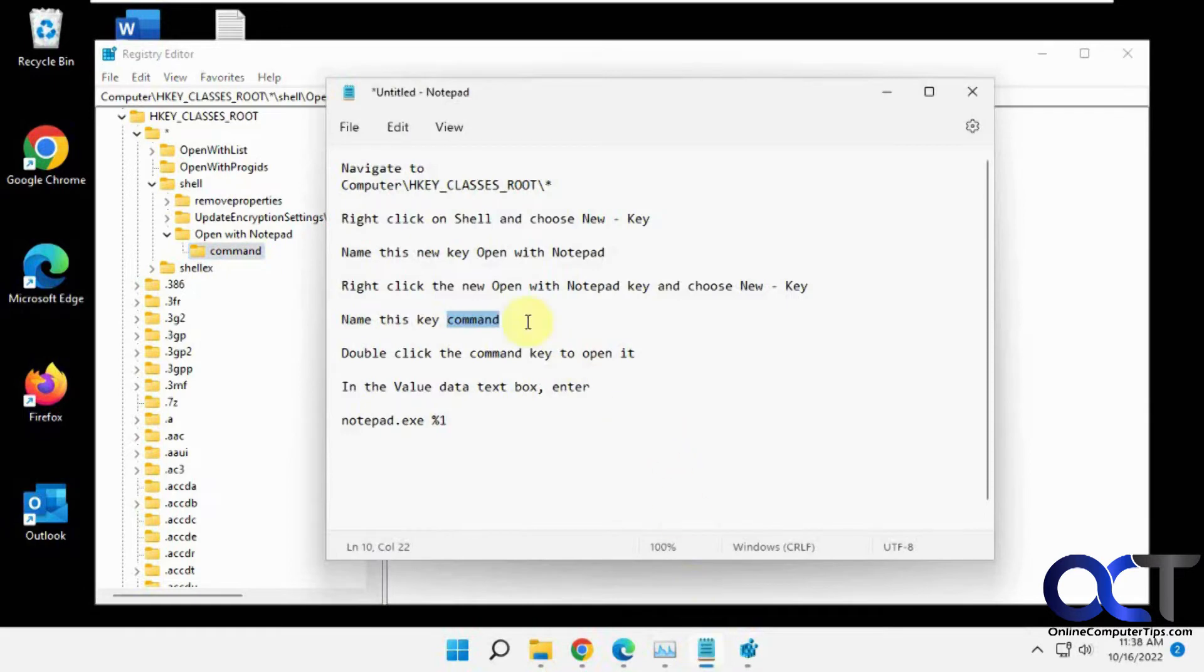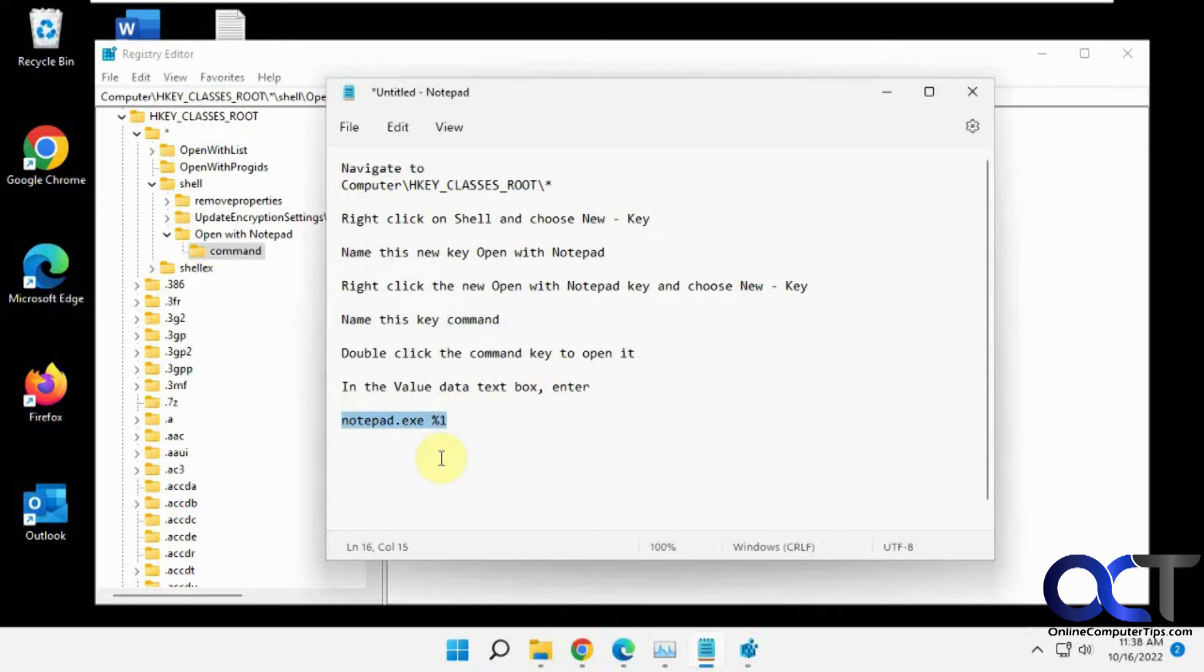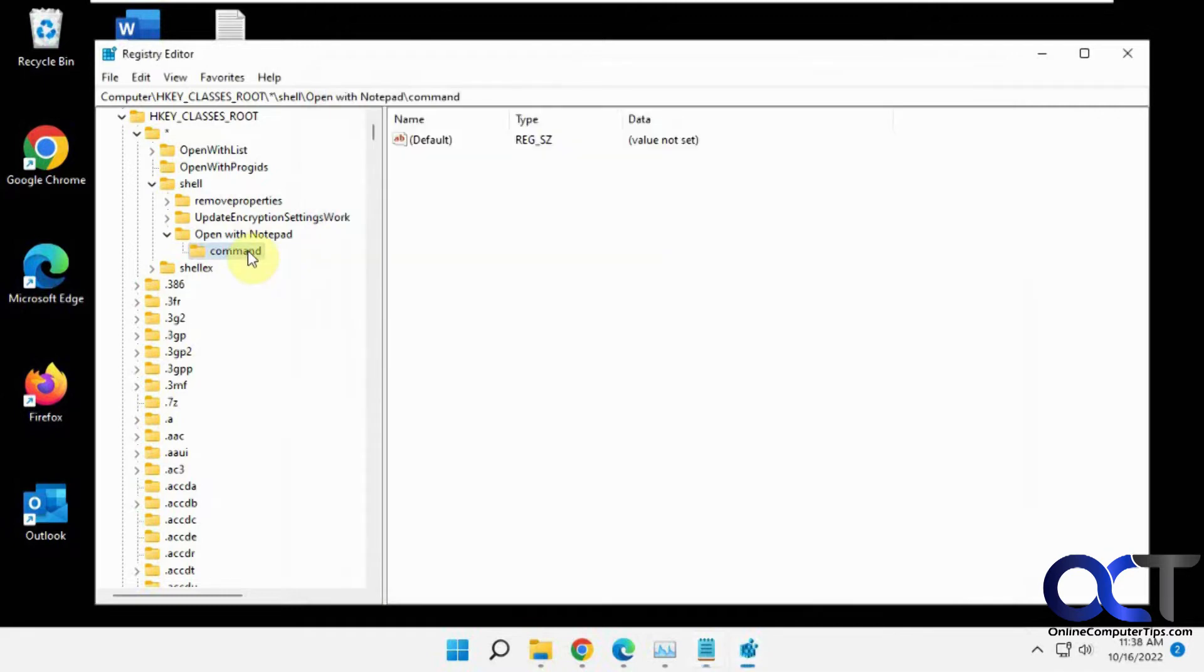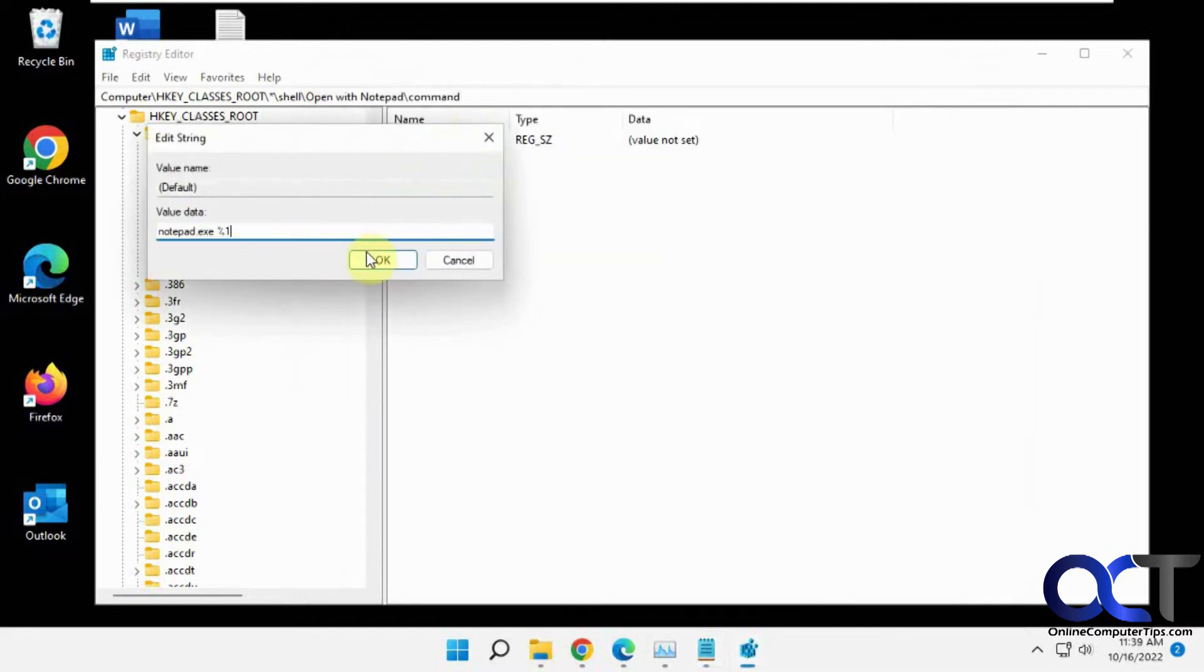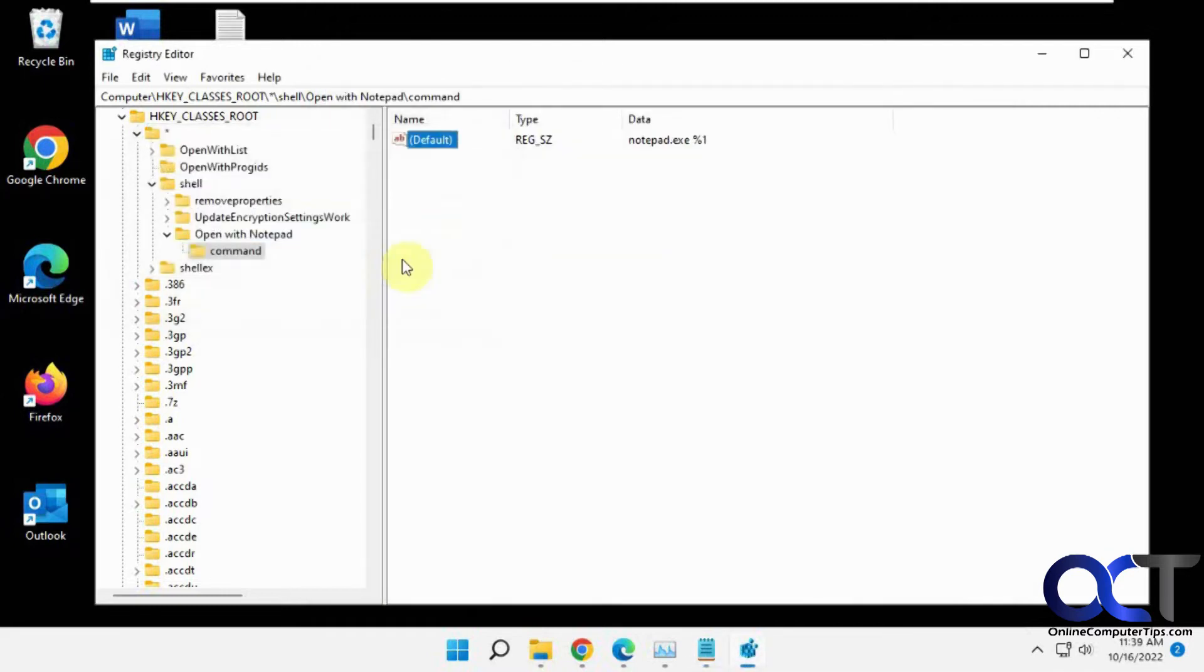Now you want to double-click this command key to open it, and then in the value box, you want to type in or copy and paste notepad exe percent one here. The value, and okay.